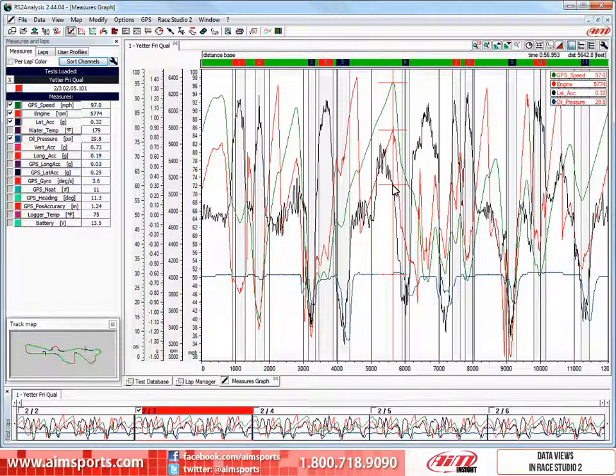These are all important graphs to view and there is value to looking at them all at the same time, but this method called the Overlapped Graphs view may not be the best way.